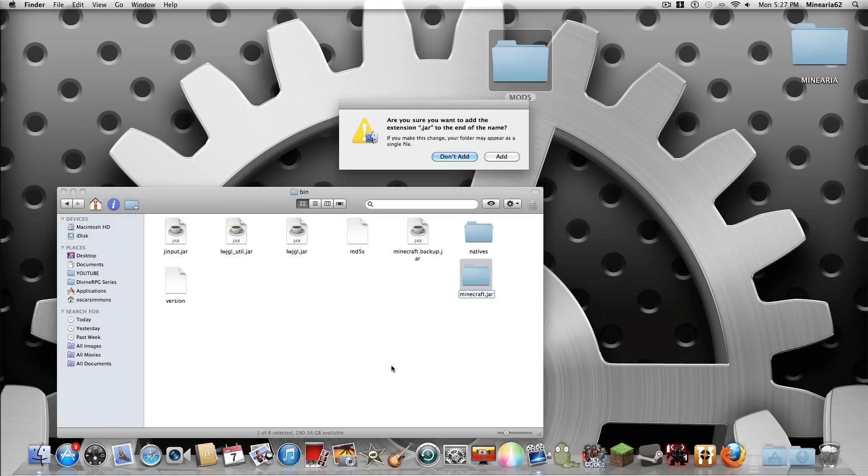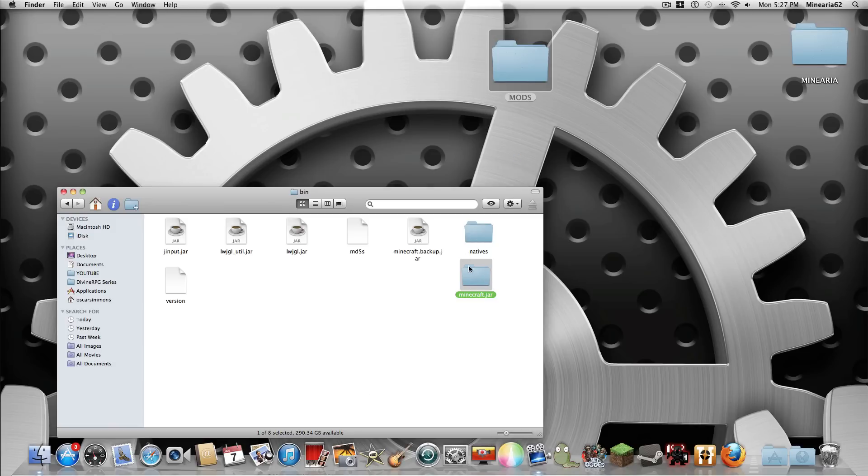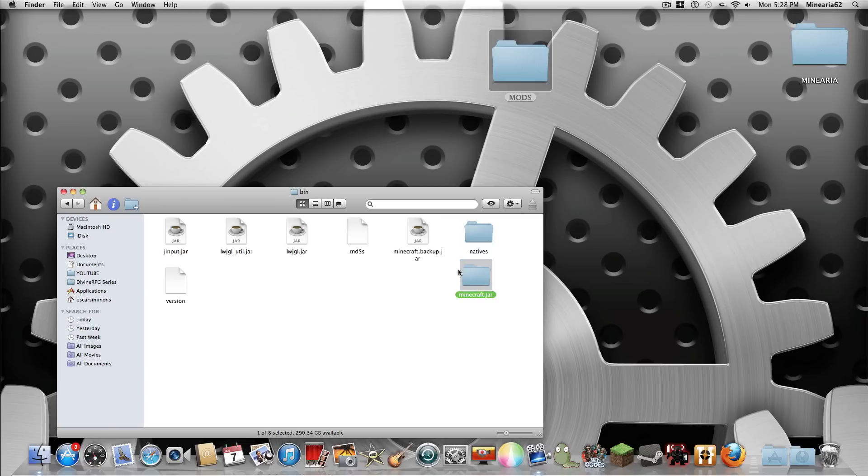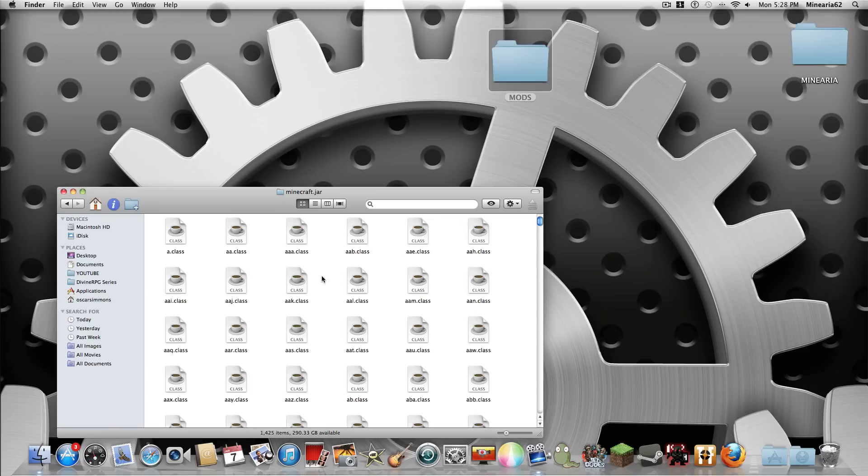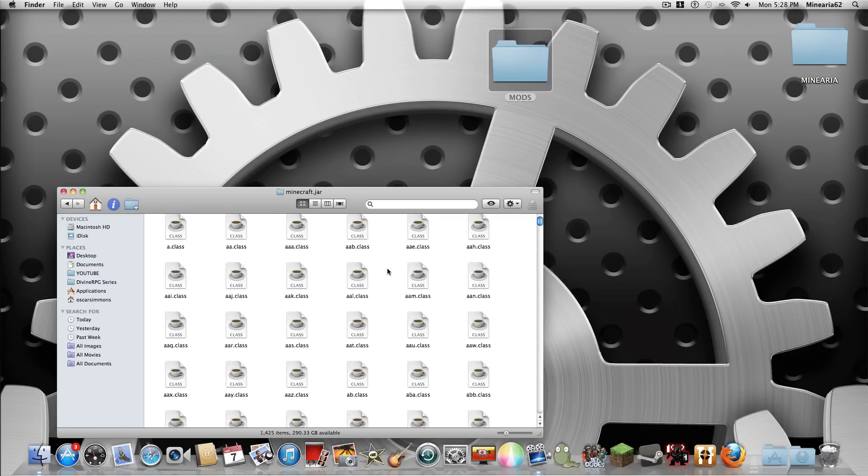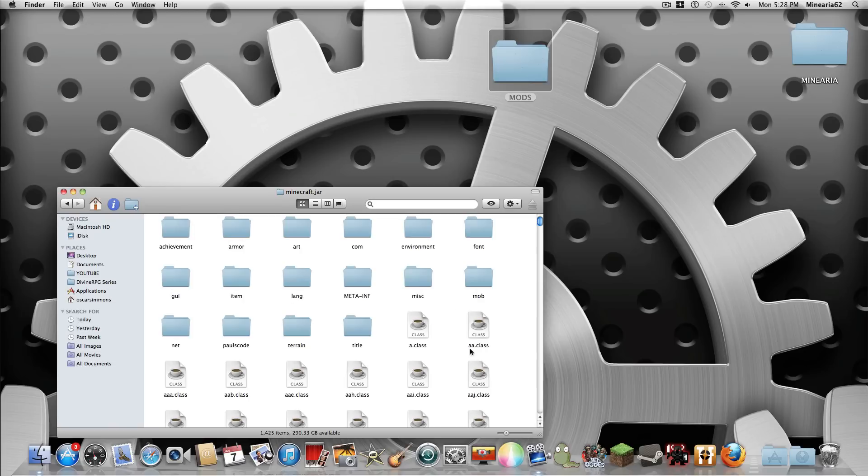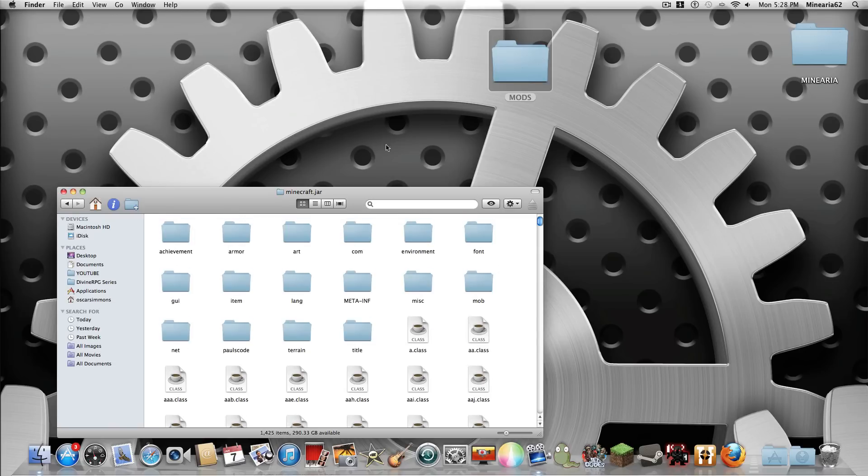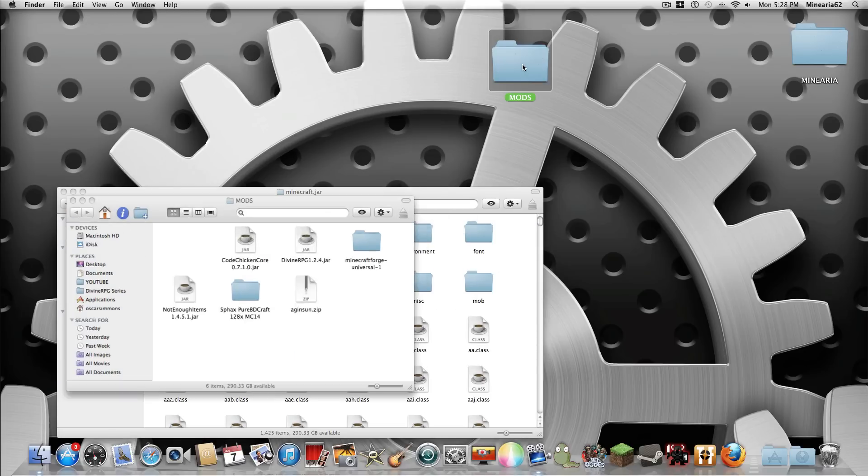So this has got all the files in this one, but all the files are viewable. So you go into here, arrange by kind, just to make it easier. It doesn't really make a difference.